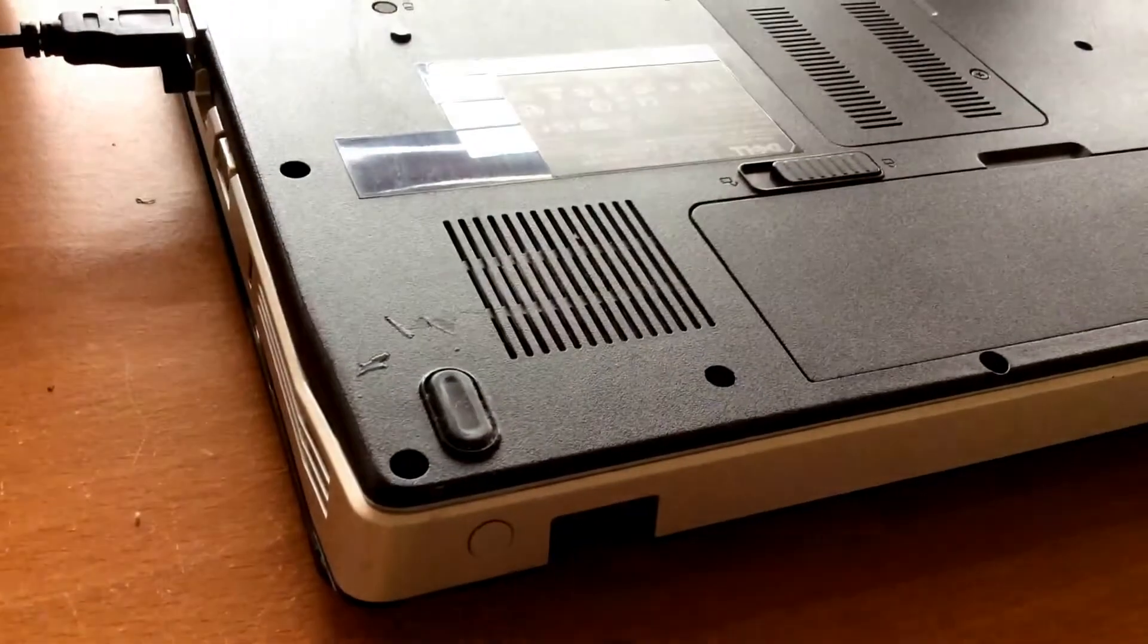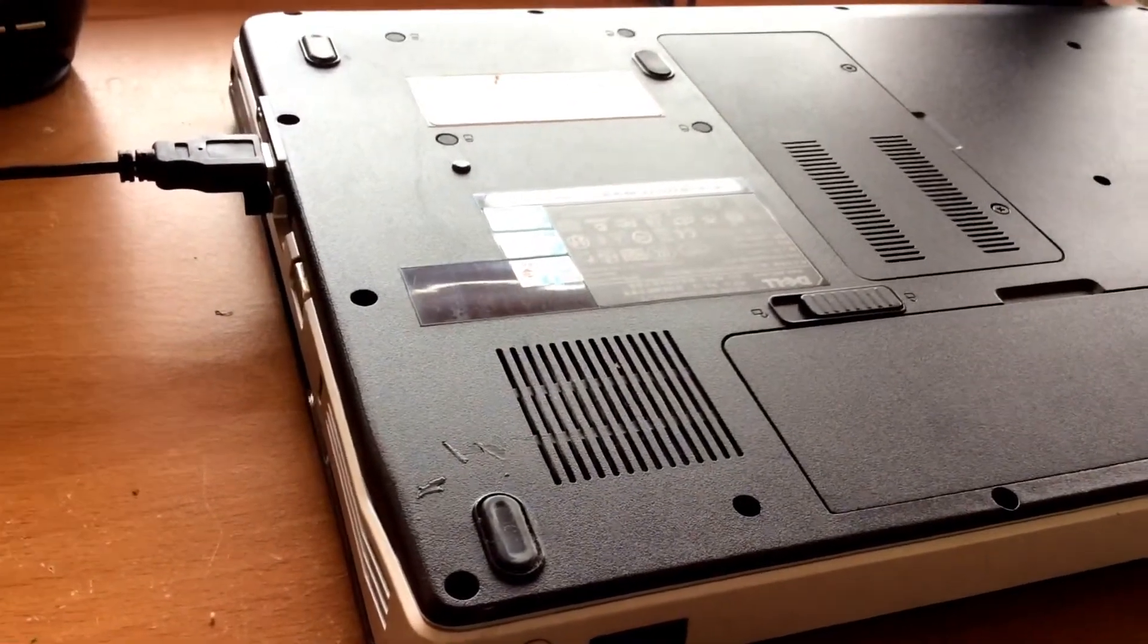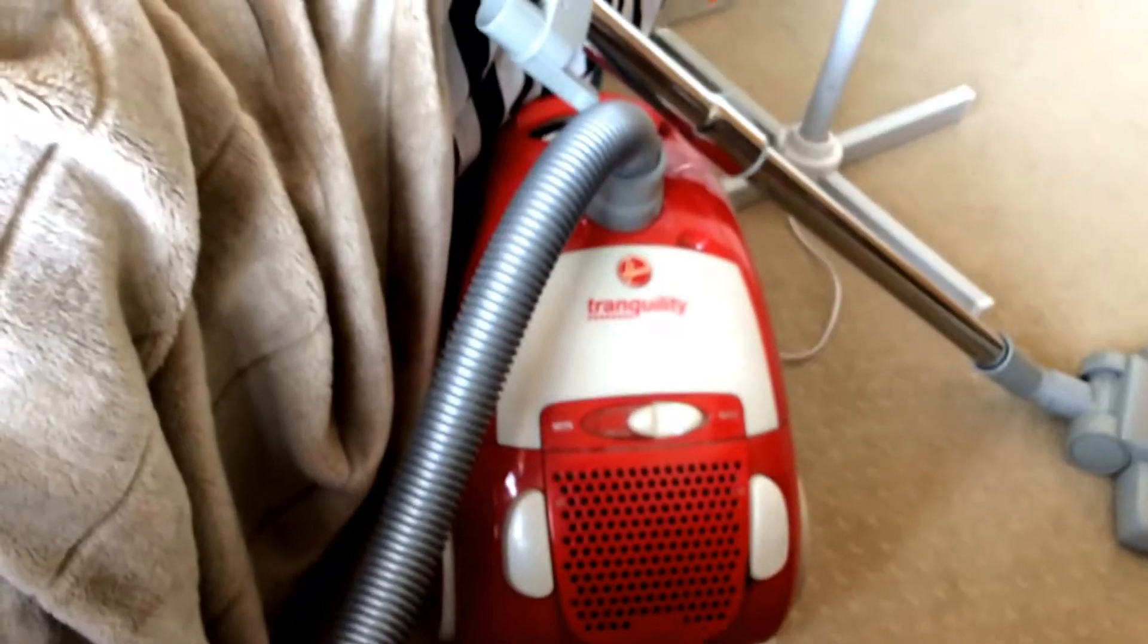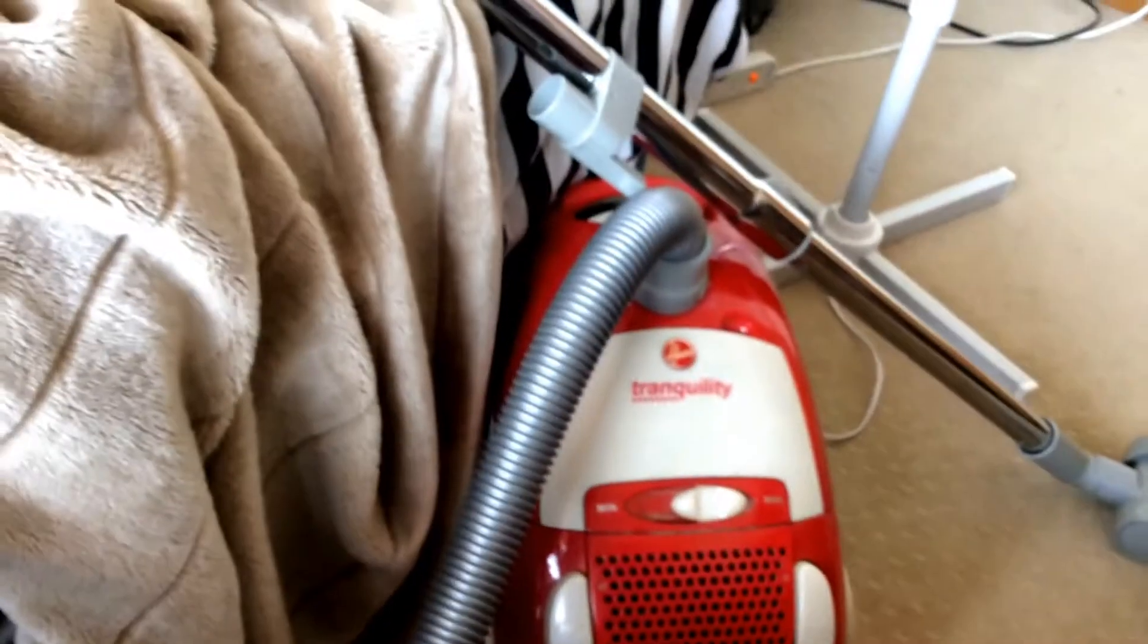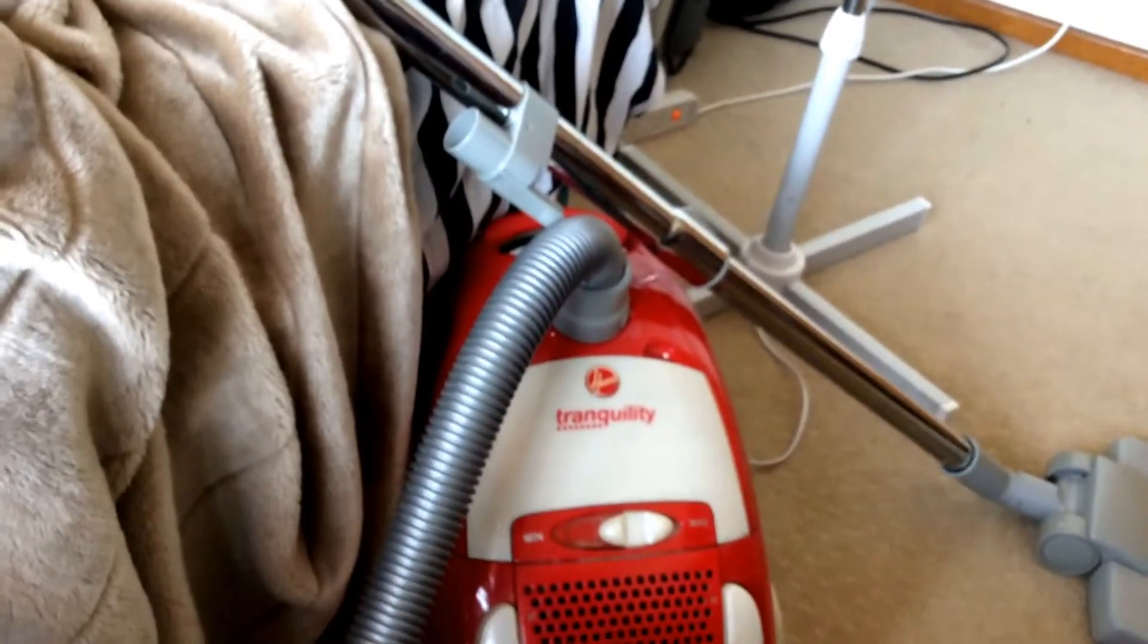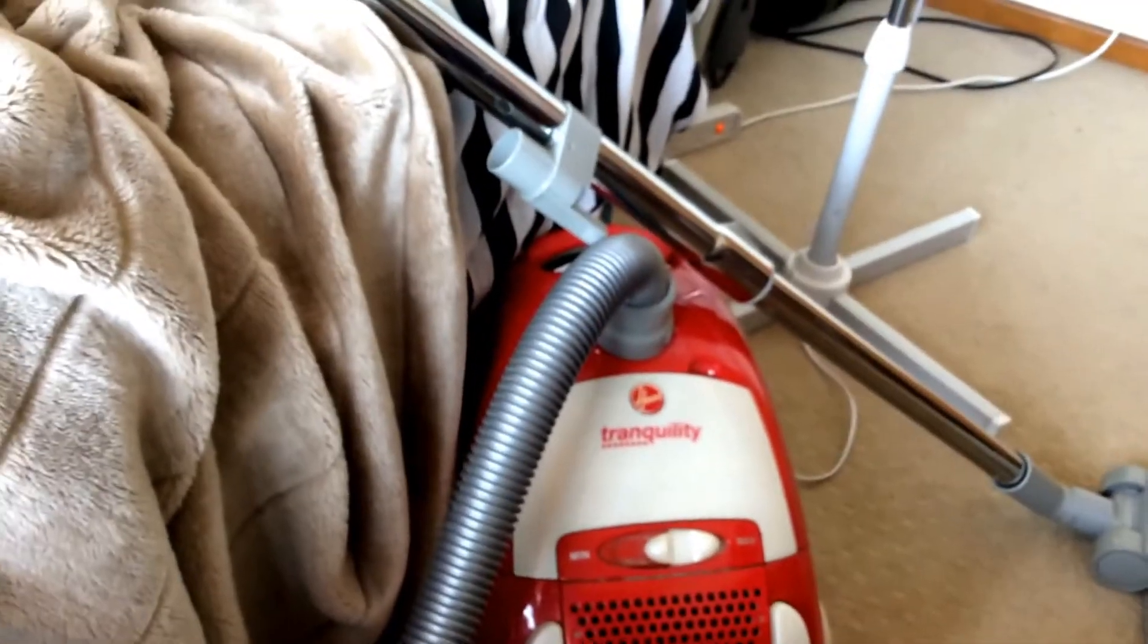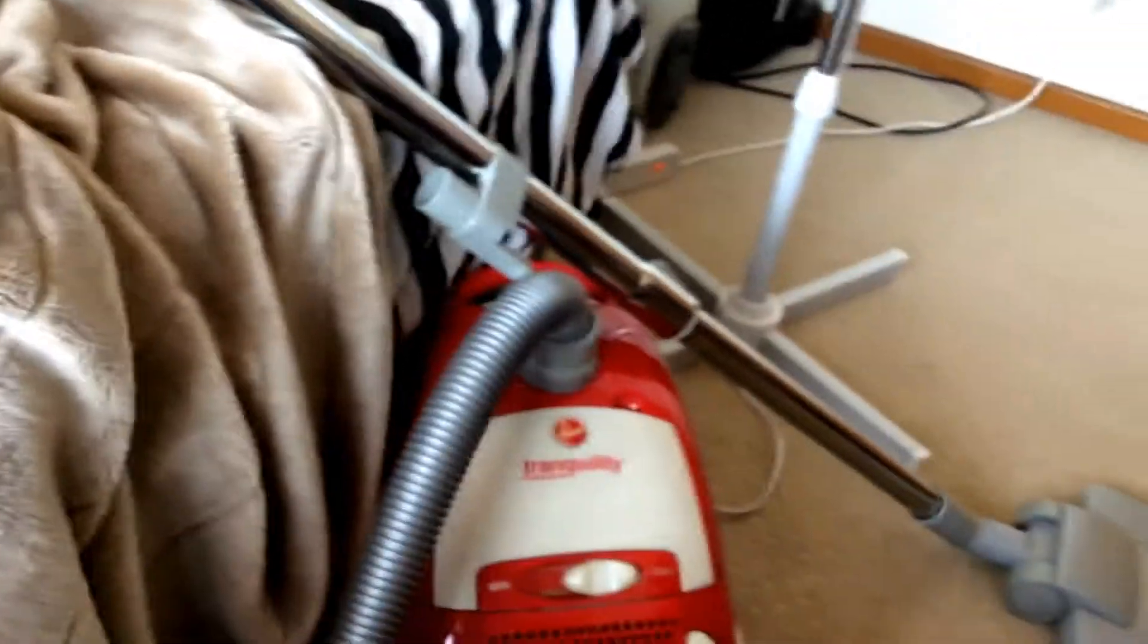So the first thing you do is get a vacuum cleaner. I guess what you may be thinking is that I'm going to suck all the things out of the computer fan using the vacuum cleaner.